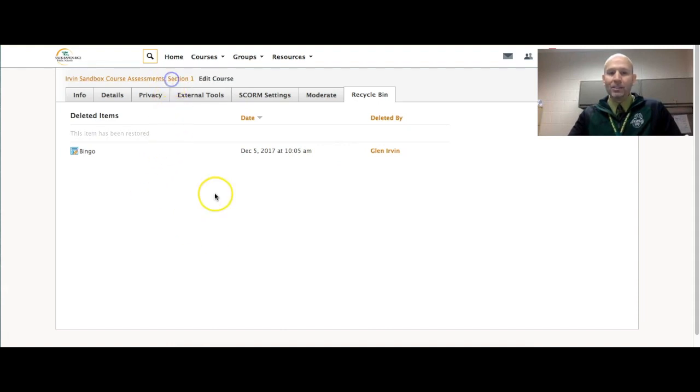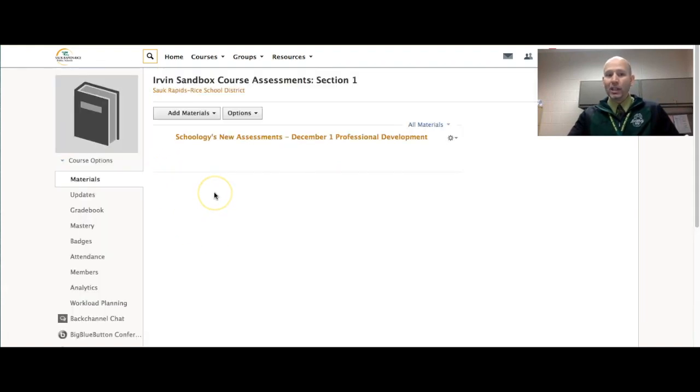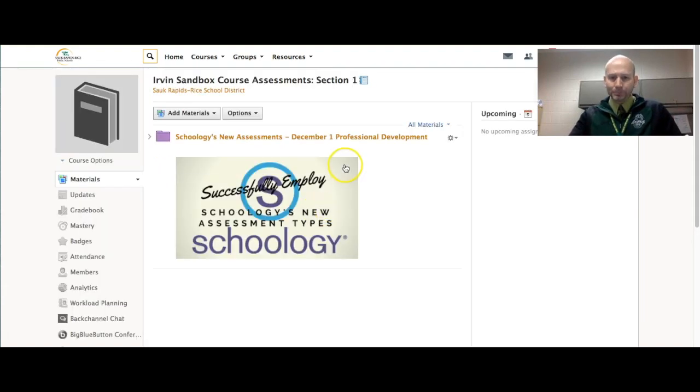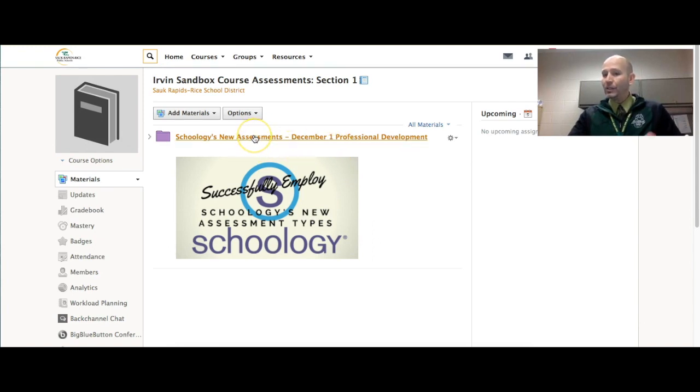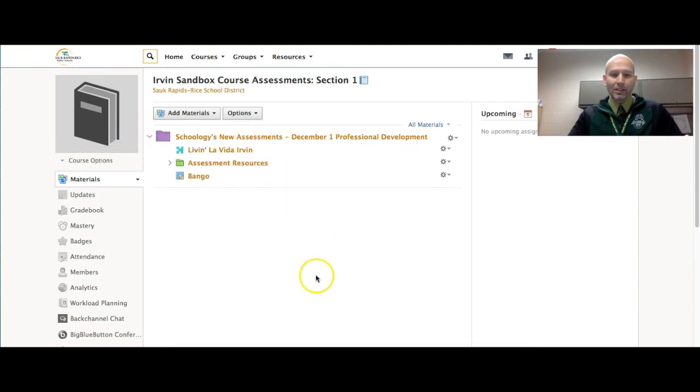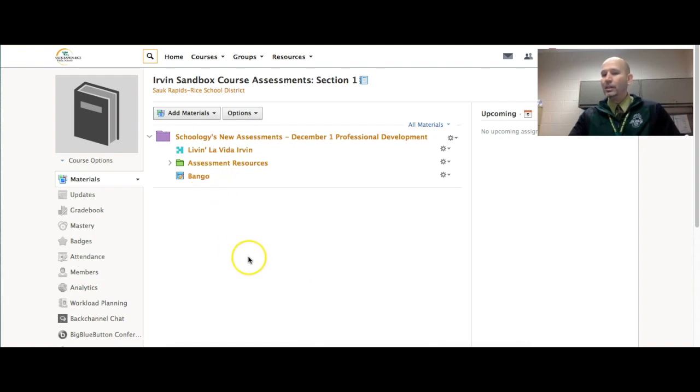Let's go back into here and let's check out and see if it went ahead and appeared. It said throw it back into this specific folder. So let's look in there and see if we can find Bango, and there it is.